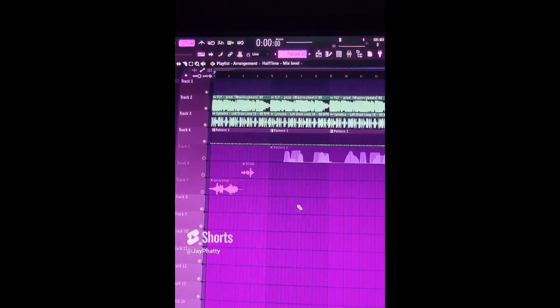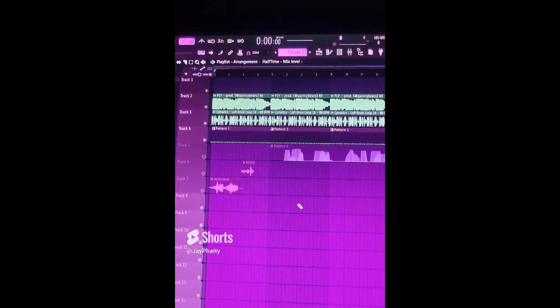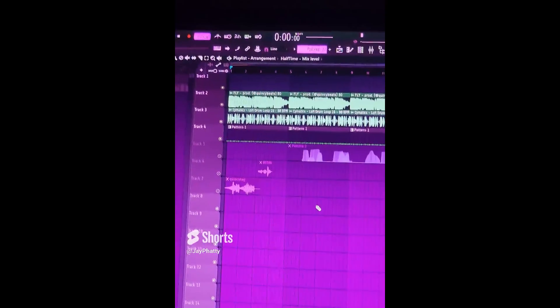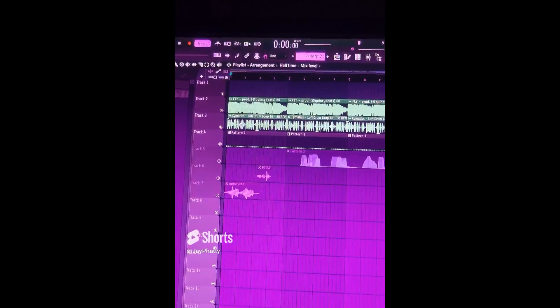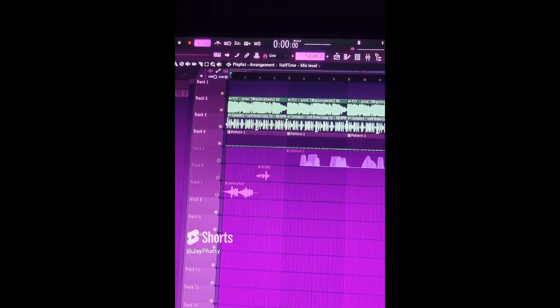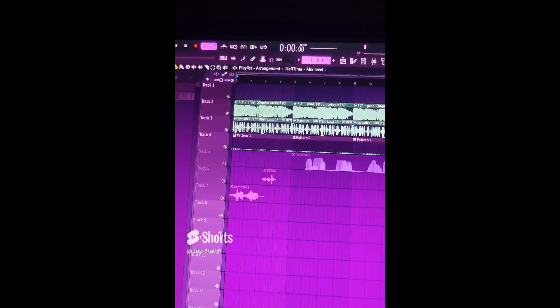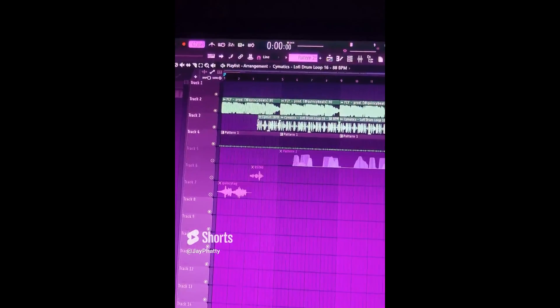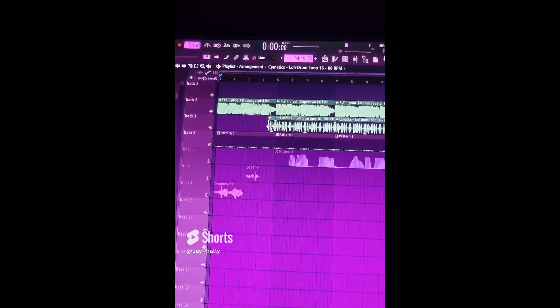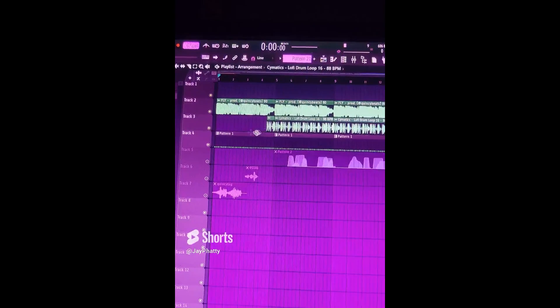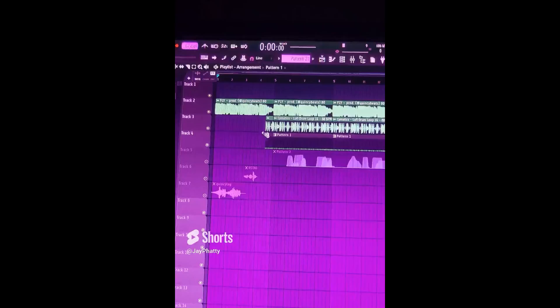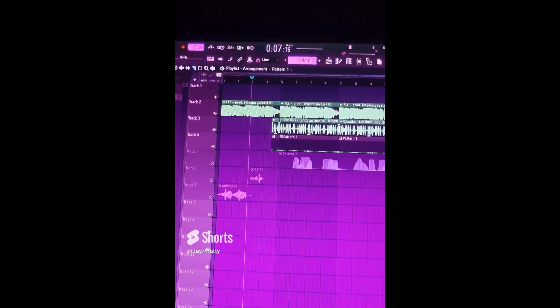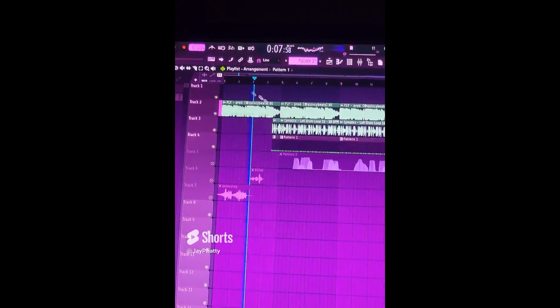This is the simple drum fill intro. So we have our sample and our drums right here. What we're going to do is just drag the drums over so it's the ending bit of the drums, the half bar of the drums, if you will, like so. So it'll sound like this.